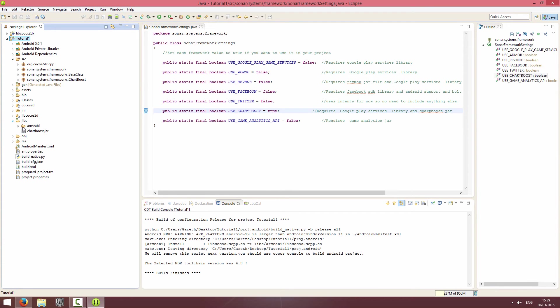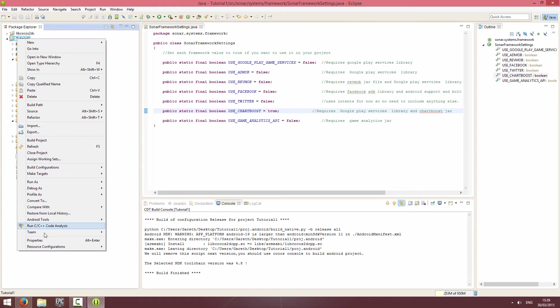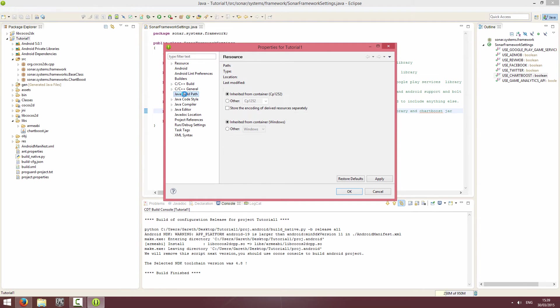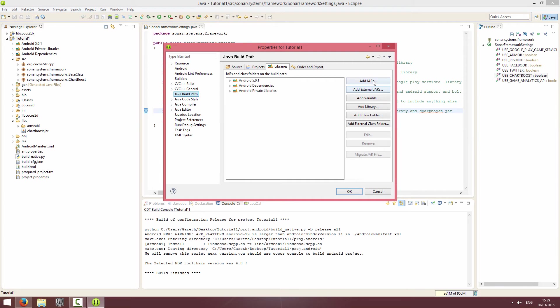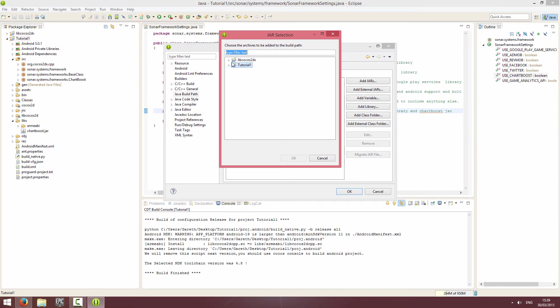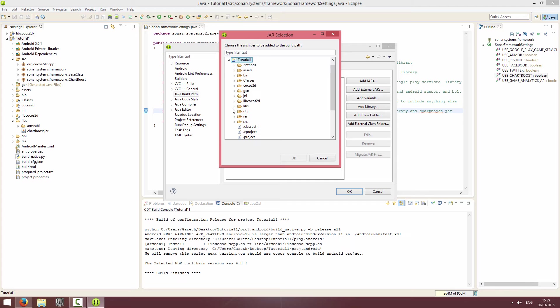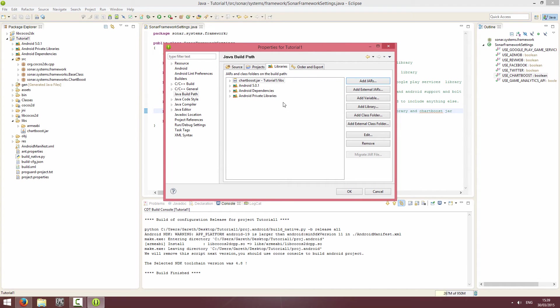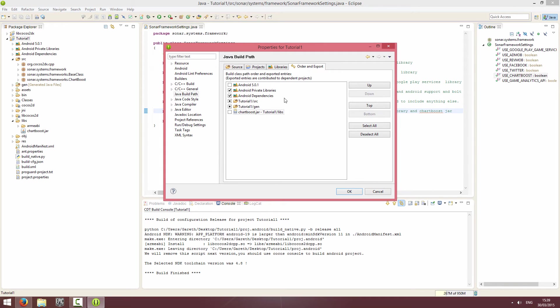I'm going to refresh my project, check this in my libs folder which it is. I'm going to right-click on my project, go to Properties, go to Java Build Path, and add a jar. I'm going to expand my project, go to my libs folder and click on Chartboost. Then in the Order and Export, just make sure it's ticked and click OK.